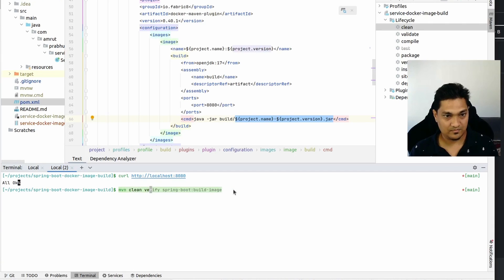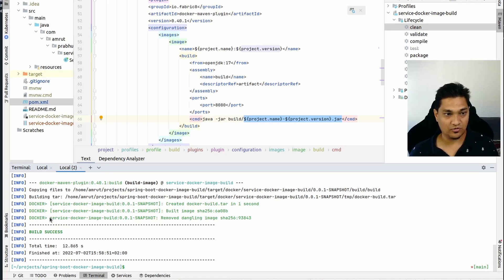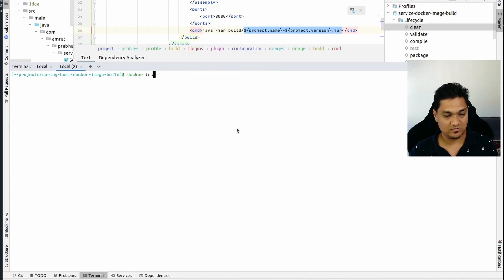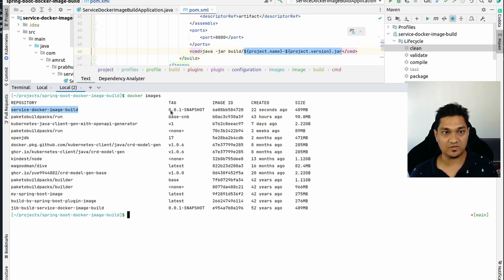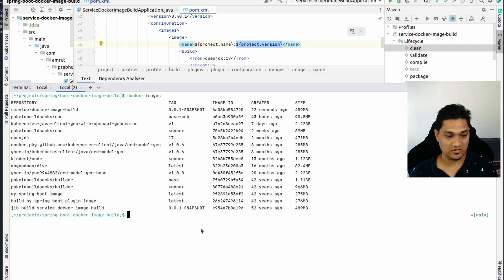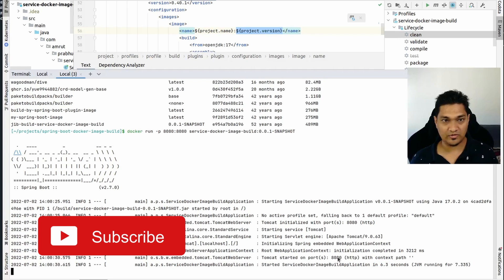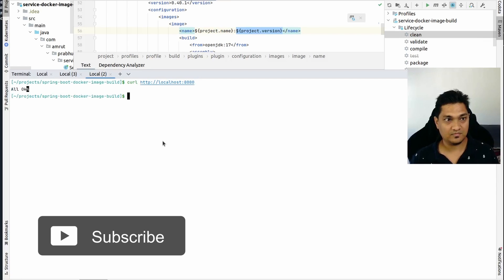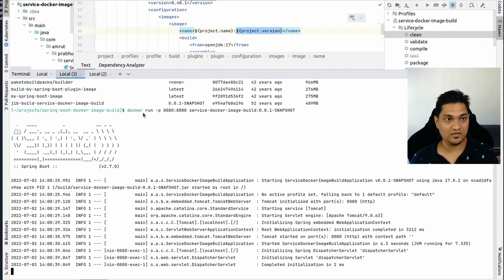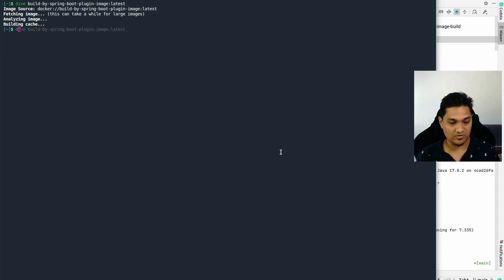Let's build this Docker image: `mvn verify -P build-with-fabricate`. The Docker image is already built. Looking at our Docker images, we have this particular image built with the tag `0.0.1-SNAPSHOT` - the project name colon the project version as we specified. Let's run it with `docker run -p 8080:8080` and the version, and the application has started. Running a curl command confirms it's saying 'all okay'.